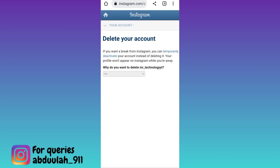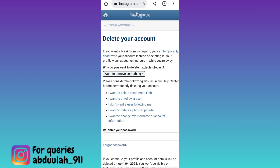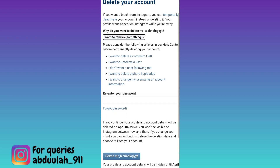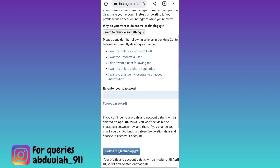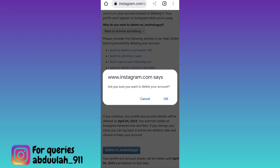Now select the reason why you are deleting your Instagram account. Scroll down and enter your Instagram account password again. Once you have entered the password, click on the Delete option and click on OK.